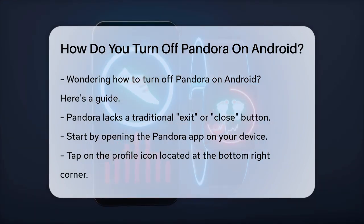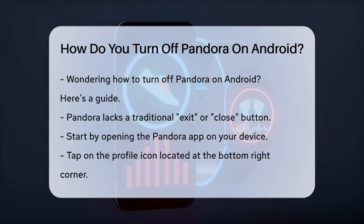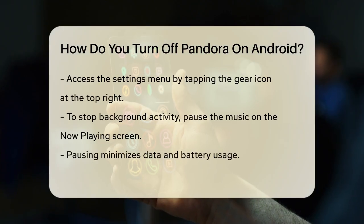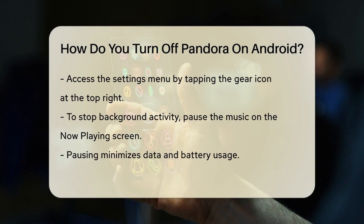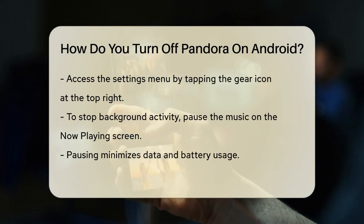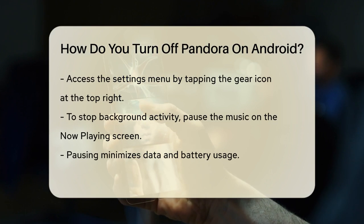To start, open the Pandora app on your Android device. Once it's open, tap on the profile icon, usually located at the bottom right corner of the screen. This will take you to your profile page.